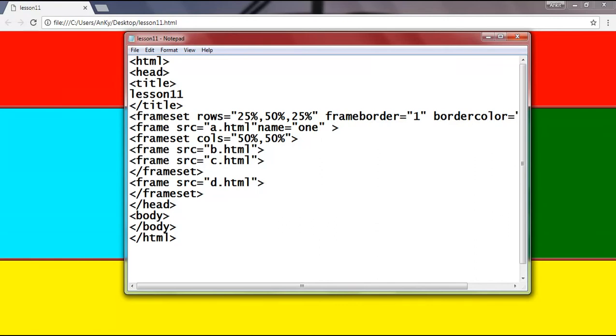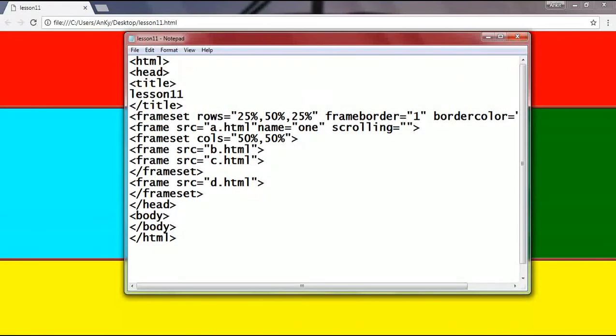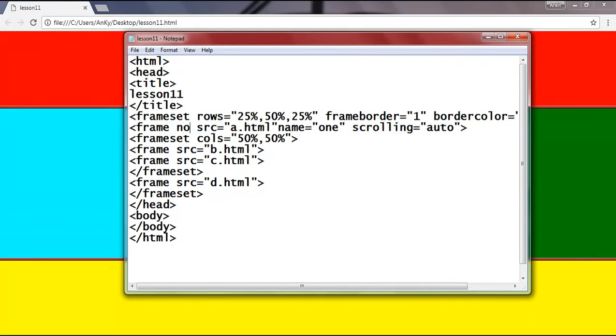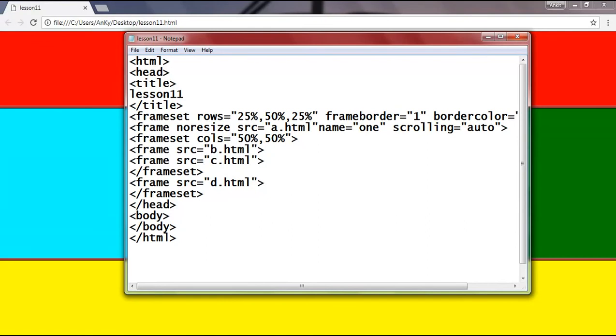The other attribute is scrolling. We can give its value as yes, no, or auto, where yes always displays a scroll bar, no never displays a scroll bar, and if we give auto, the browser will decide based on the frame content. There is one another attribute: noresize. It prevents users or viewers from resizing the frame. These attributes can be implemented in all of the frames.